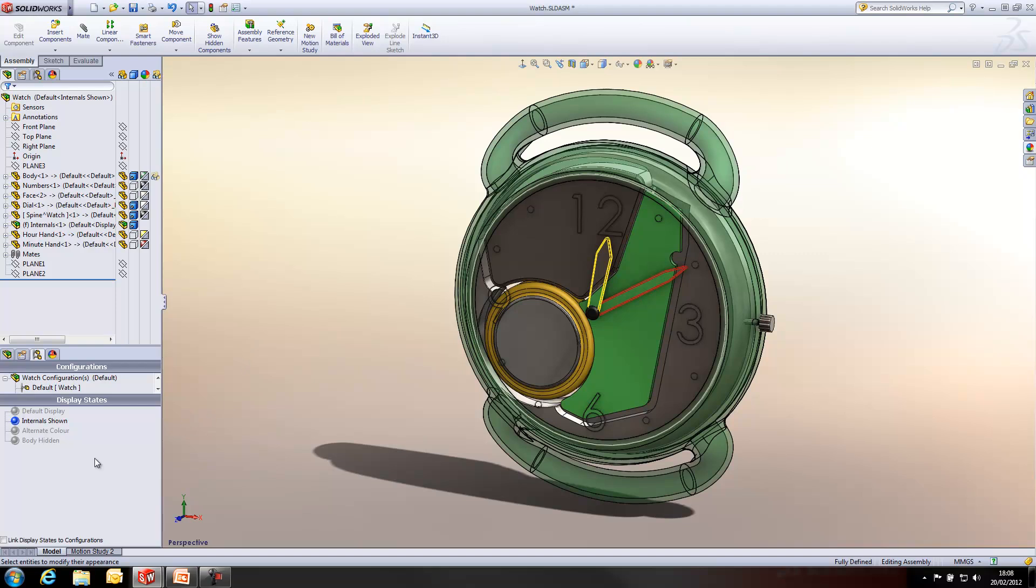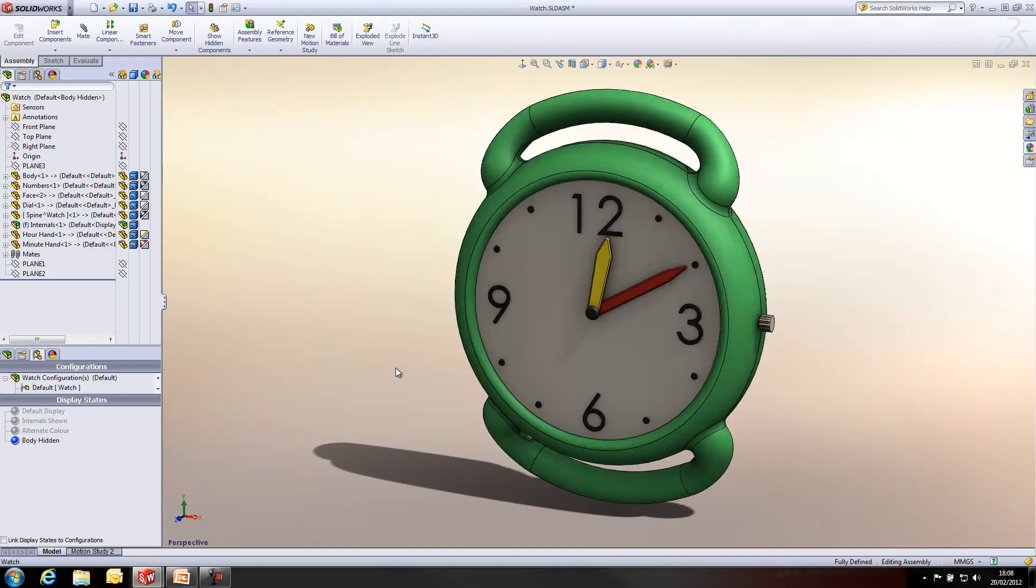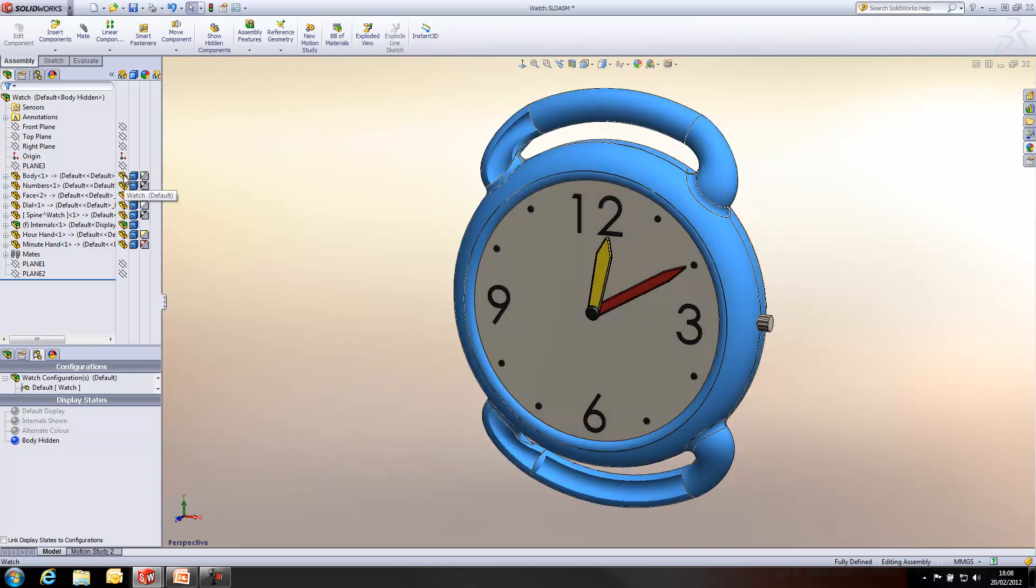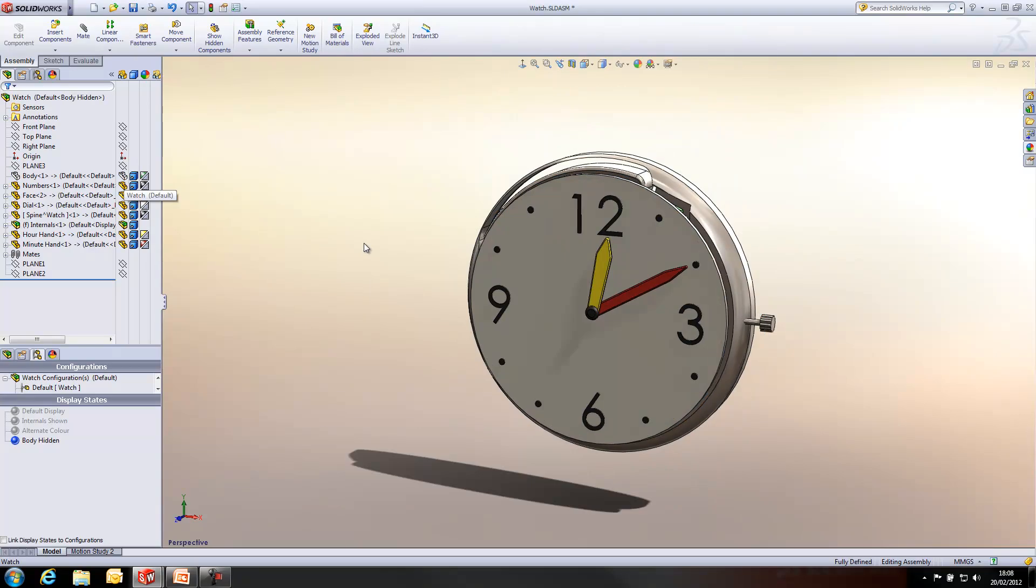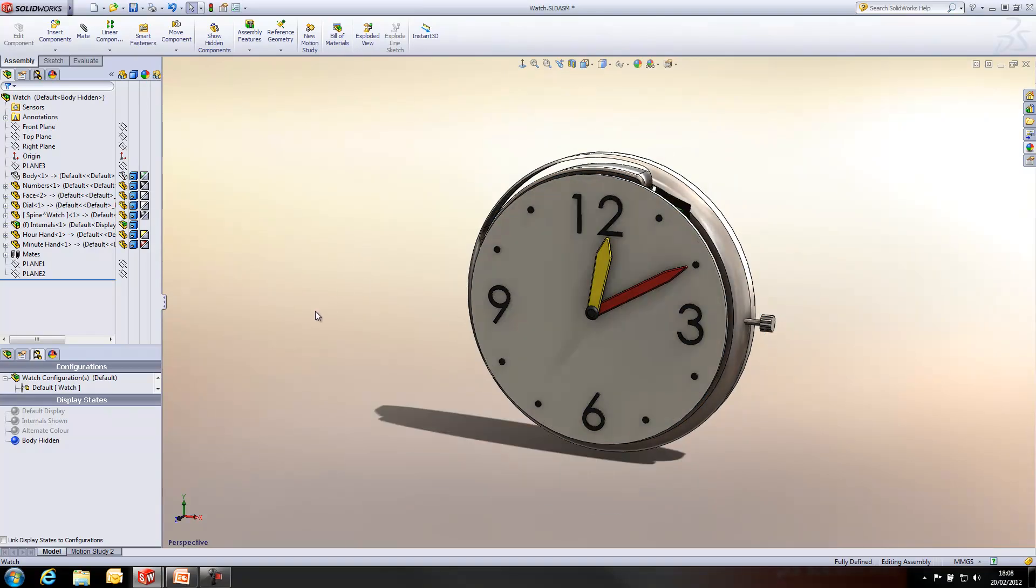The last example I'm going to show you is just to actually hide and show elements. So, we can just click on this left-hand column within the display pane to get rid of elements entirely. So, I've created four display states there which show the different ways that you can actually set up display states within SolidWorks.